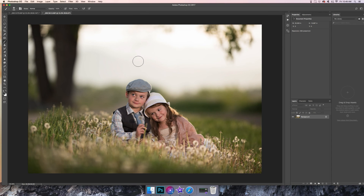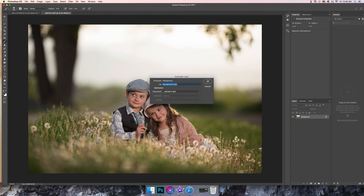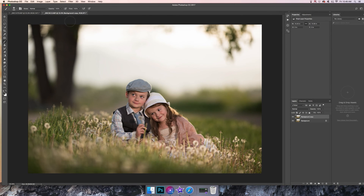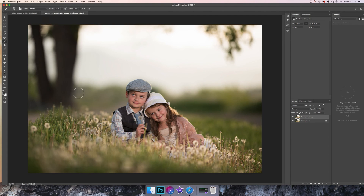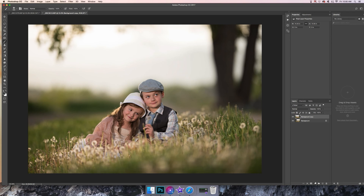I don't do a lot of detail work in my tutorials because if you're anything like me, you just don't have a lot of time to watch an hour-long video. So I'm going to give you the basic rundown of how I would do this photo. The first thing I'm going to do is duplicate this layer because I want to get rid of this tree over here. I'm going to go to Edit > Transform > Flip Horizontal.